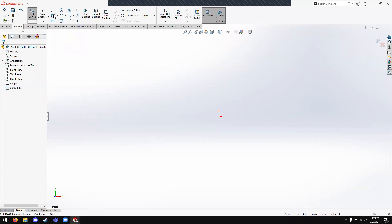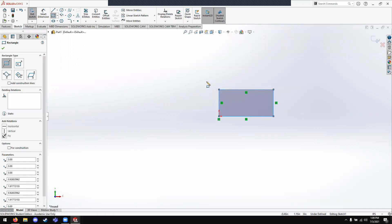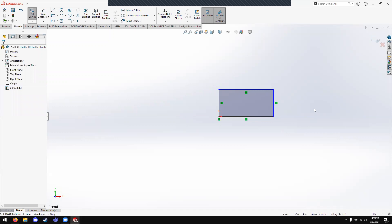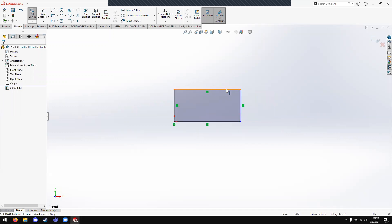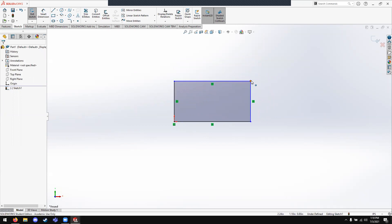We're going to start with a rectangle. Under the rectangle option, you have various dropdowns for different types of rectangles or even parallelograms. We're going to start with a basic rectangle — 1 inch by 2 inch. You may notice that some lines are black and some are blue. Blue lines mean your sketch is not defined, and when you're drawing a part you want everything defined, or you can run into issues later when making assemblies.